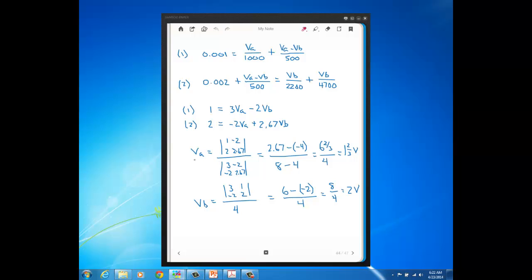So using Kramer's Rule on this problem, VA, the voltage at node A with respect to ground, comes out to 1 and 2 thirds volts, and VB, the voltage at node B with respect to ground, comes out to 2 volts. So in the next video, we'll take these answers for VA and VB, and then we'll use them to find any circuit quantity that we desire in the circuit for any of the elements. So we'll do that next.